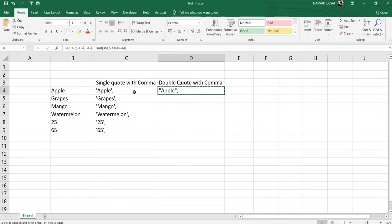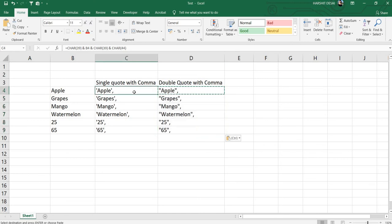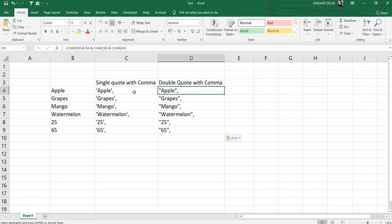So if you want to have single quotes, you need to put CHAR(39) before and after the cell number. If you want double quotes, you need to put CHAR(34). This is a simple way to do it.